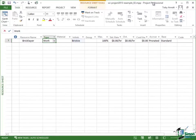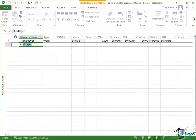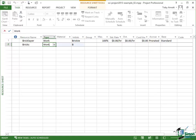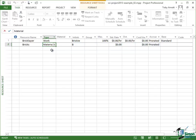Now let's set up a material type of resource and the material type of resource that I'm going to set up are bricks. So I'll type in bricks. This is a material resource. Watch what happens when I select material to the other fields that have been filled in there on the resource sheet.